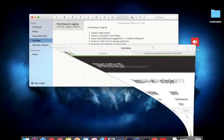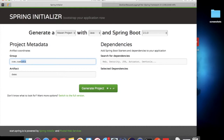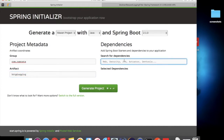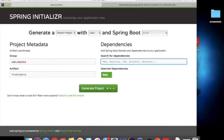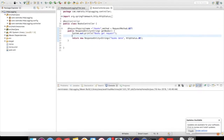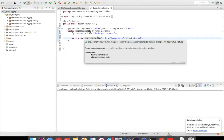I have the Spring Initializr page open. You can create your project with any group name — I'm using com.namrita — and the project name can be anything; I am putting it as HTTP logging. Since I'm making a Spring Boot web project, I'm adding it as the dependency. You can download the package and import it into your workspace. I have already downloaded and imported it in my workspace, as you can see.